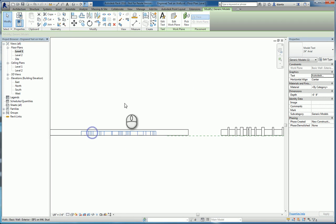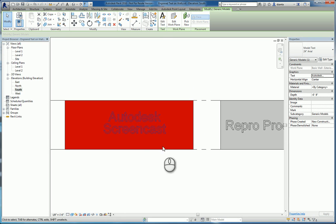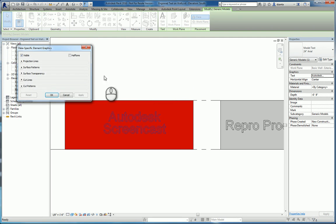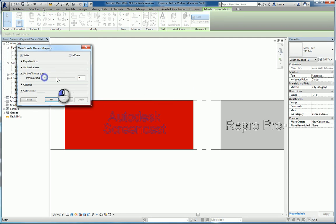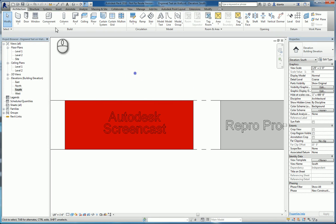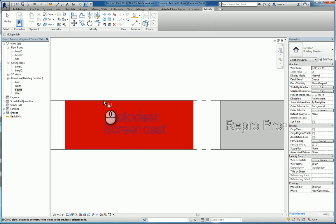And then we'll select that 3D model text, go back to the view so we can see what we're dealing with. We can right click, override the graphics of that object, and change its surface transparency to 100%. We'll then use the join geometry tool to join the 3D model text with that wall.